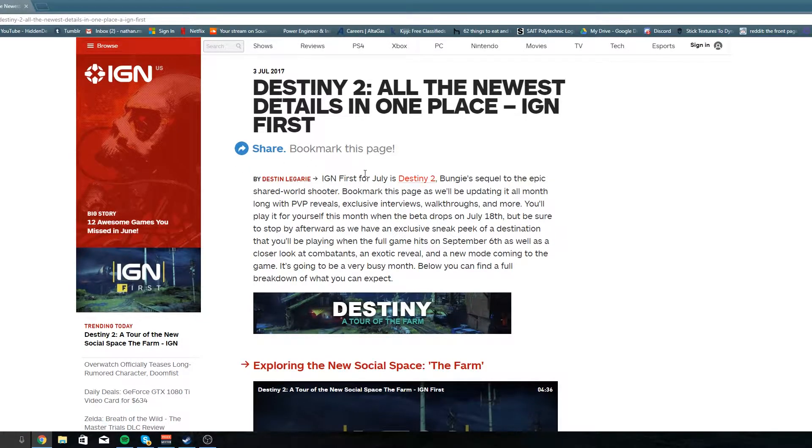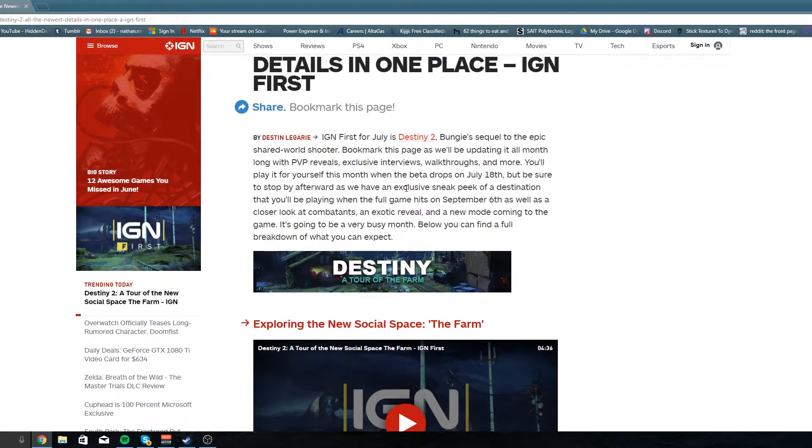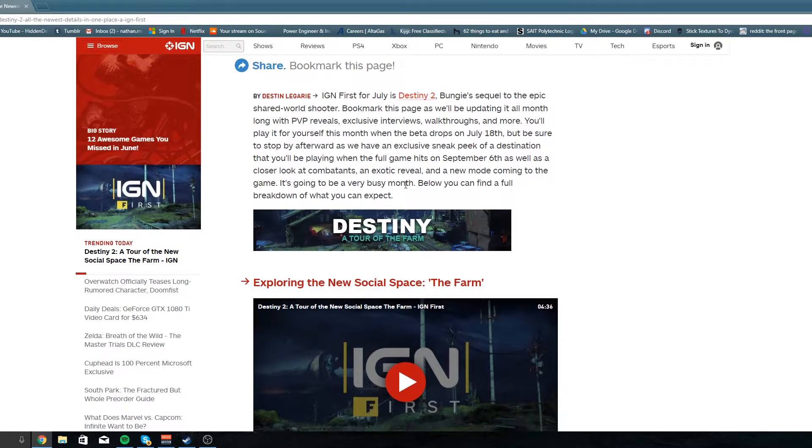What is up fam, Bisquix here and we got some exciting news for you guys today. The Destiny 2 beta is going to be live soon, we just got some info on it.